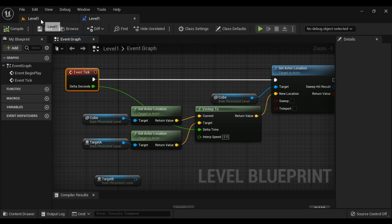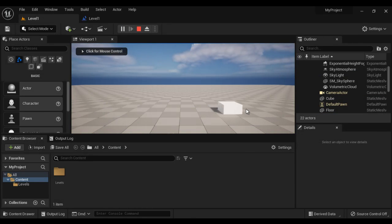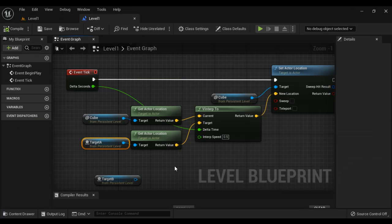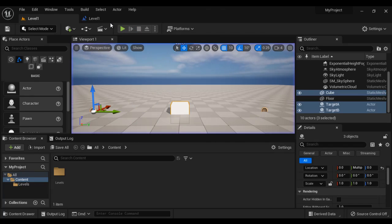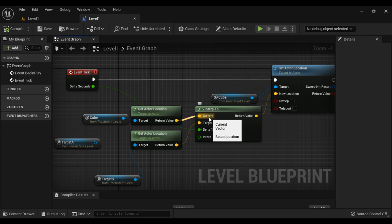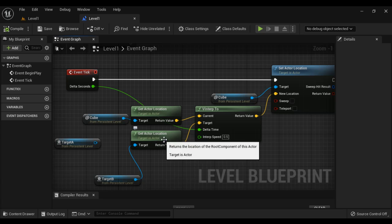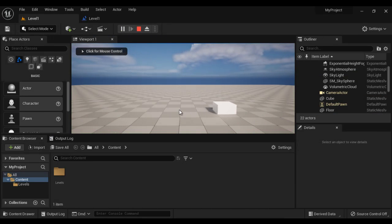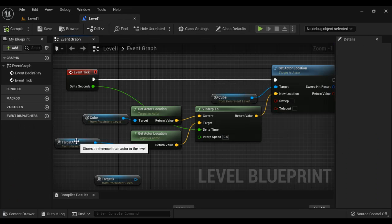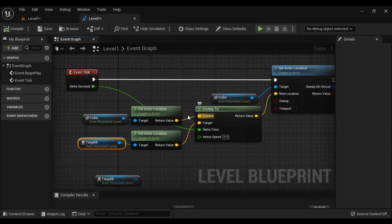I compile and save, come to level 1 and play. You can see the cube is moving towards Target A. If I change it to Target B instead, compile, save, and play, you see it is now moving towards Target B. So the VInterp2 function slowly changes the cube actor location towards the given target actor location. That is what the VInterp2 function does. I give Target A back, compile, save, and play — the cube goes towards Target A.